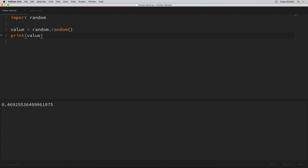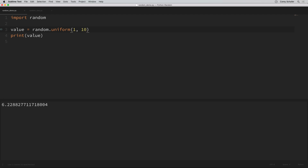So for example, if we wanted a random floating point value between, let's say, one and ten, then we could use the uniform method to do this. We can say uniform and then pass in the range of values. If we run this, we should get a random floating point value between one and ten every time. If you want random floating point values between a different range, you can just change the arguments that you pass into that method.